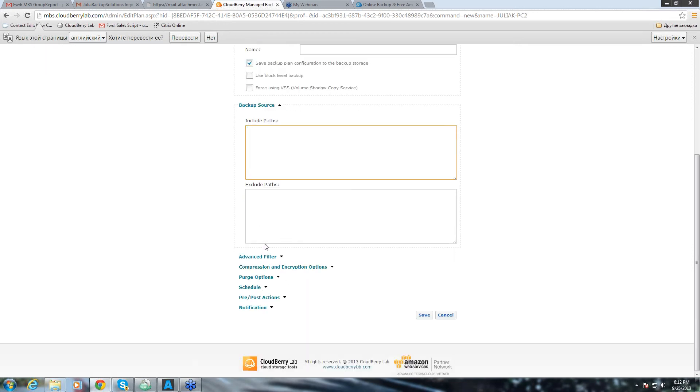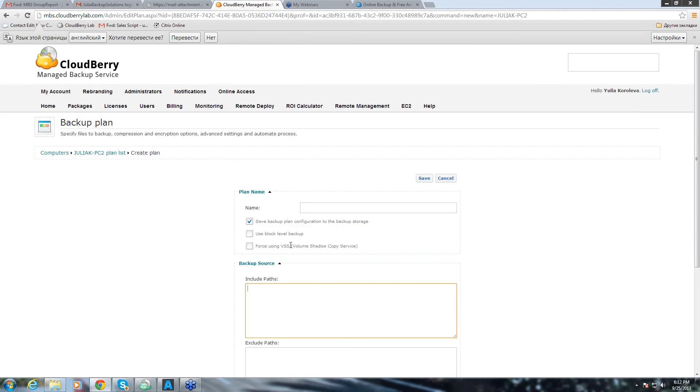But otherwise, this interface is similar to the one that we just had in the backup plan agent. It's a slightly different configuration, but it's exactly the same features.